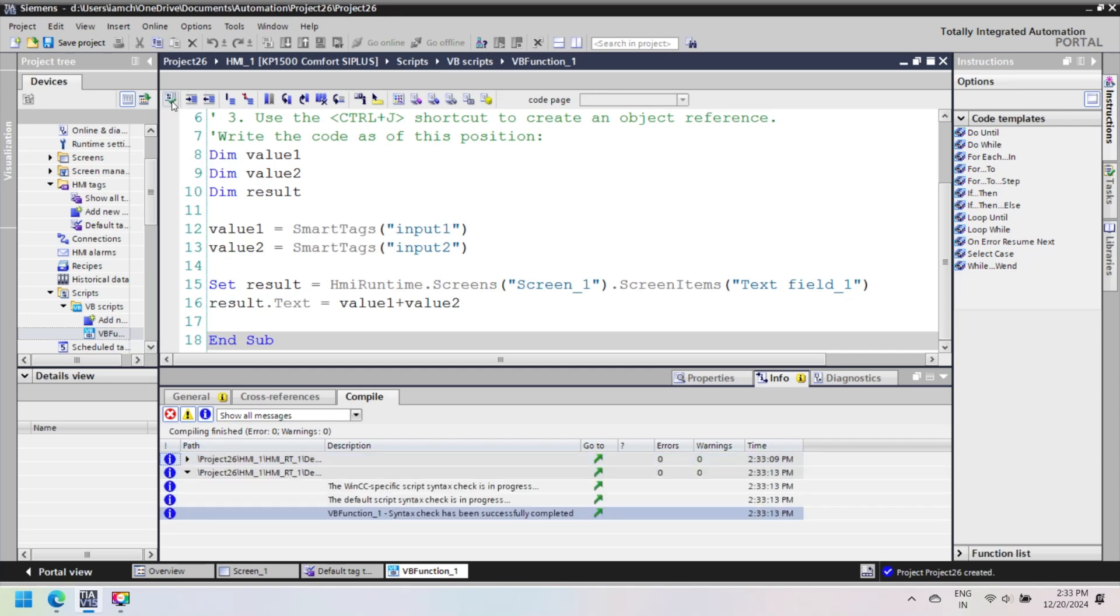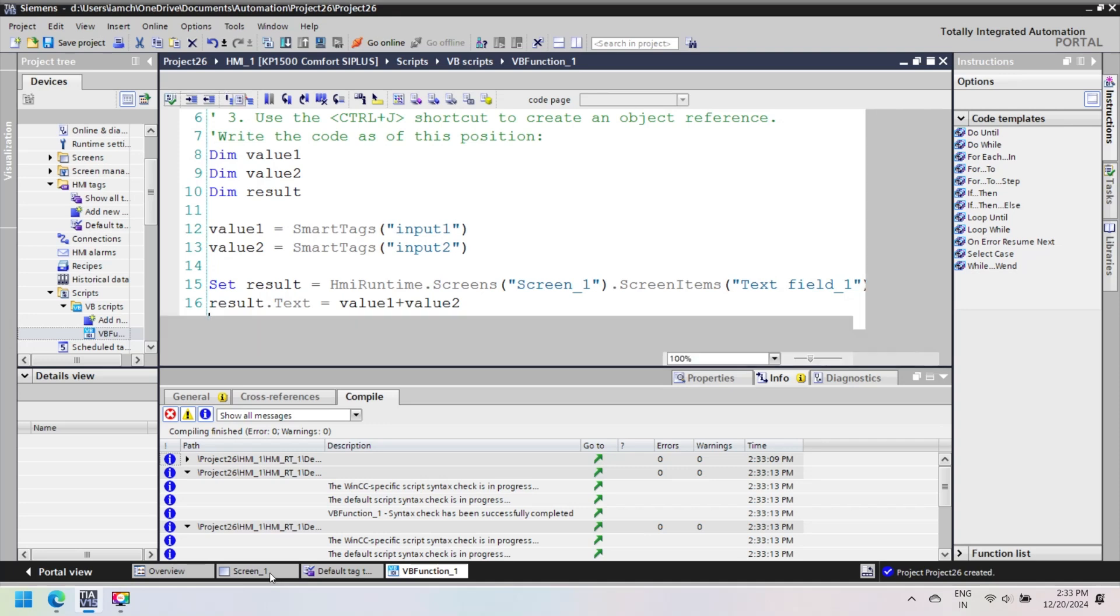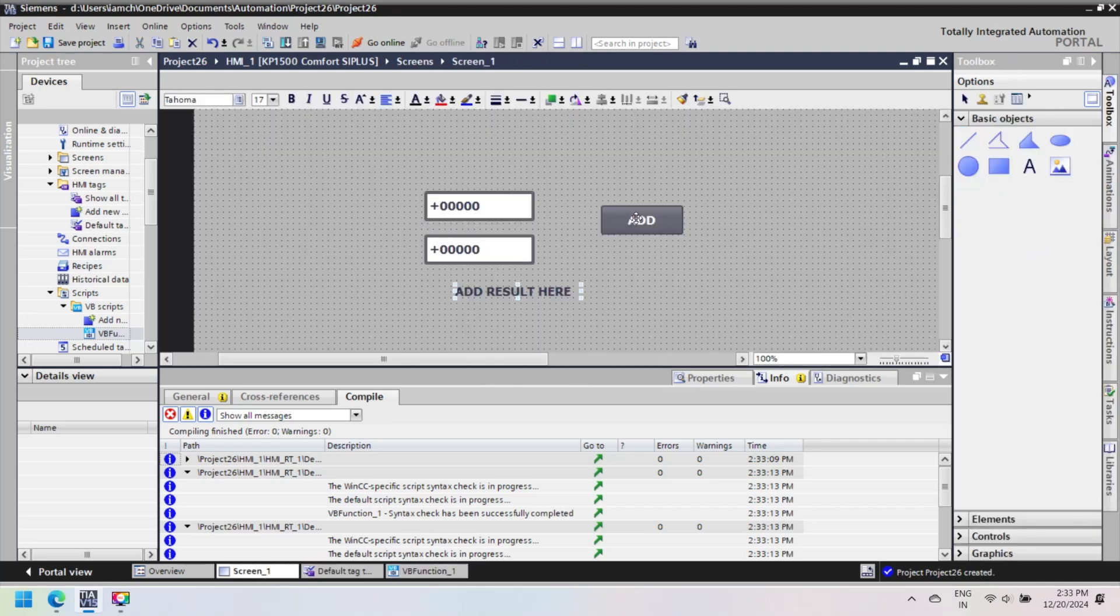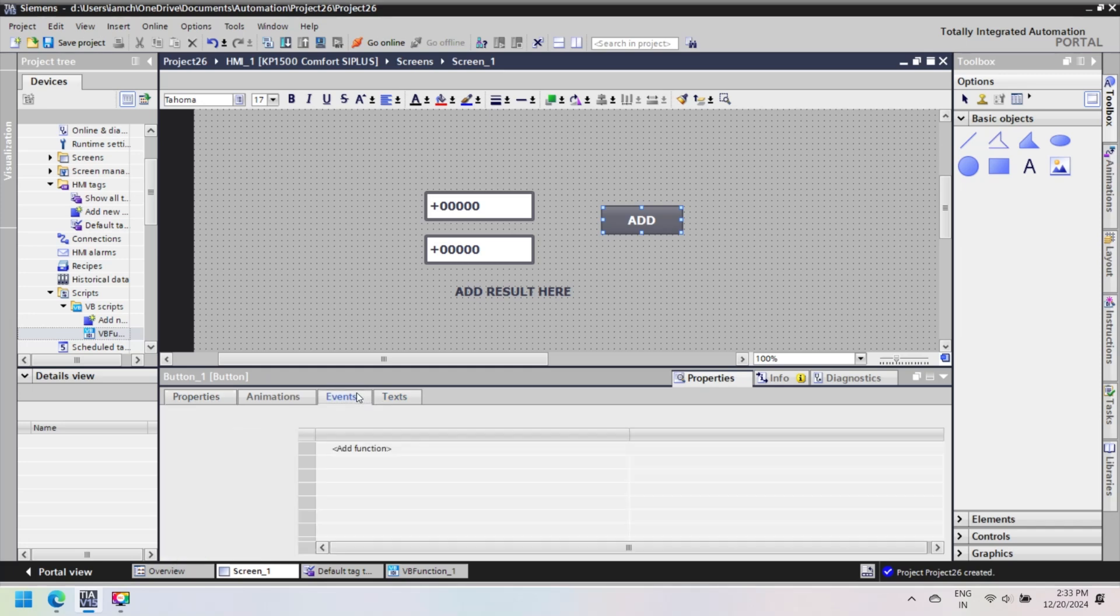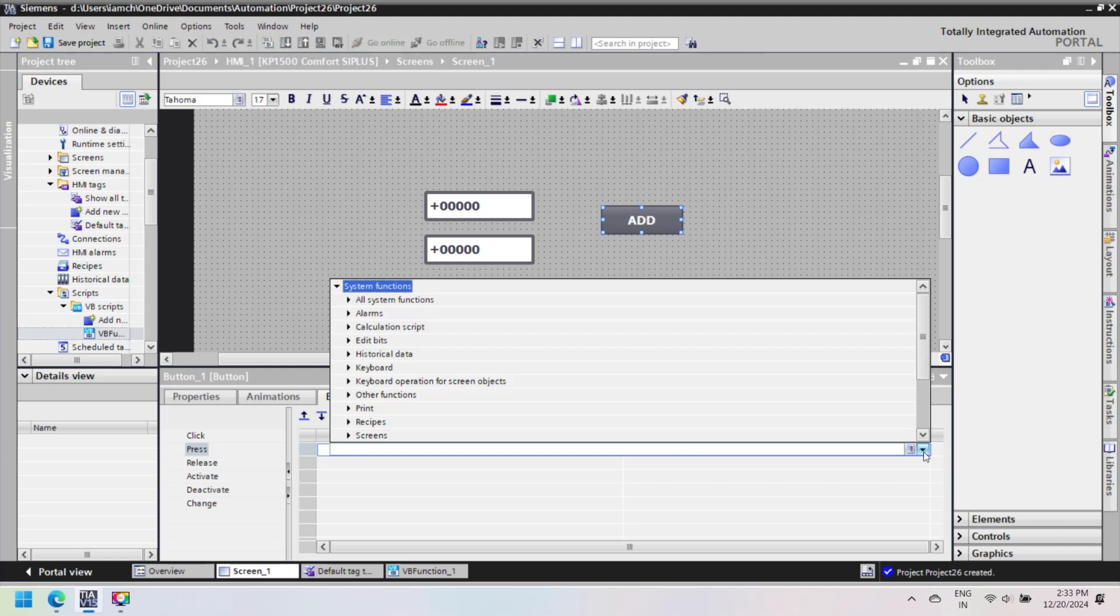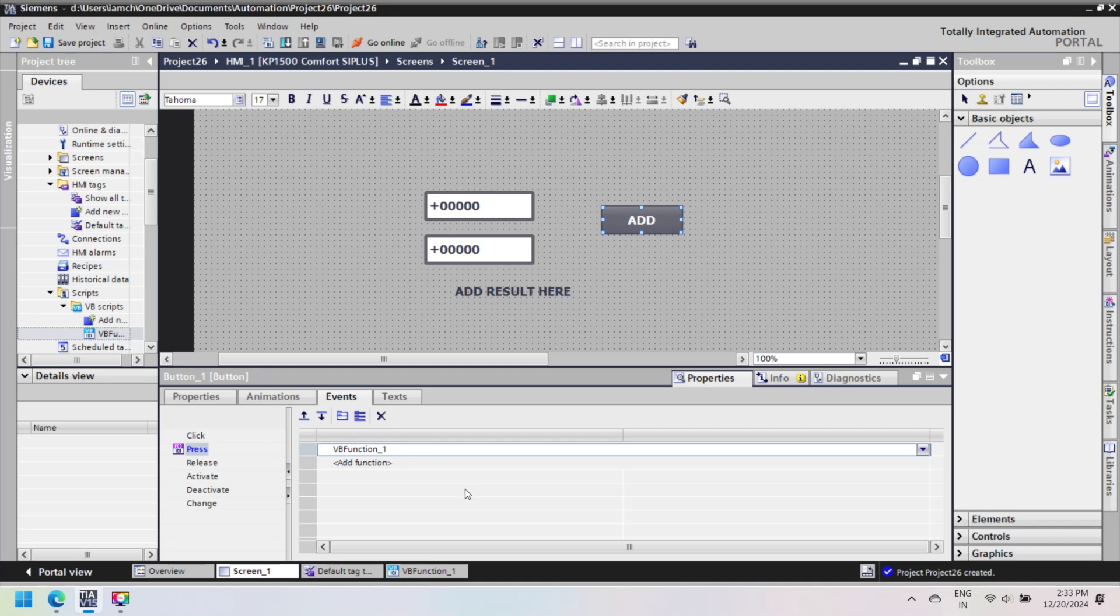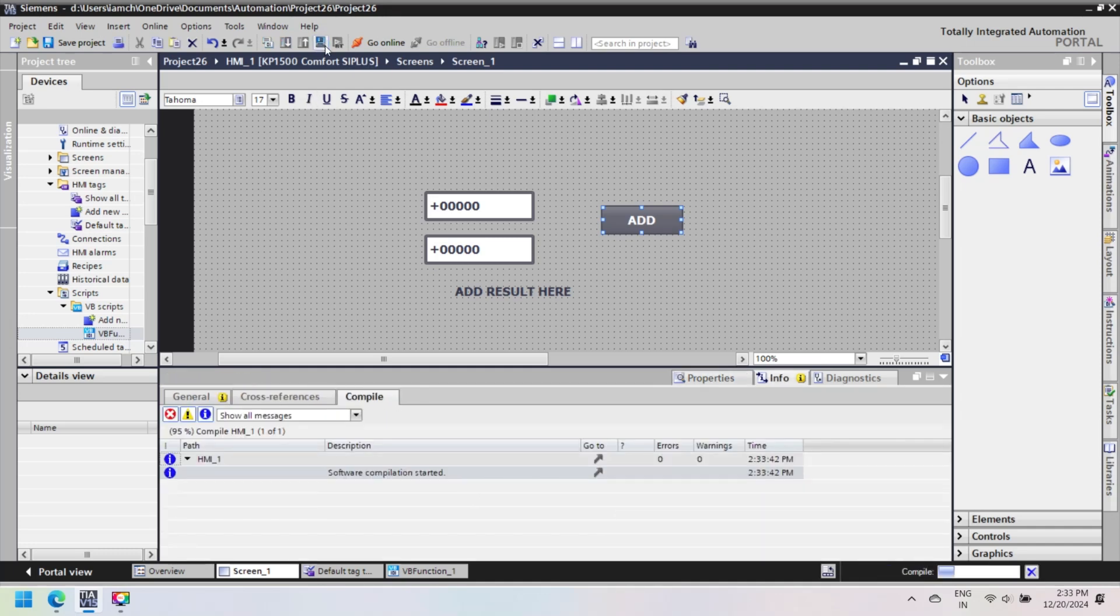After creating a no-error script, select the button and open button property. Select event, and in event, select button press event and select script. In the dropdown, select VBScript and then select your script subroutine function. Subroutine function is used for executing a block of code that does not return a value. It performs a series of statements or actions.